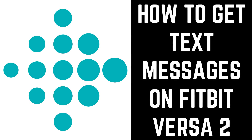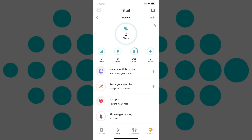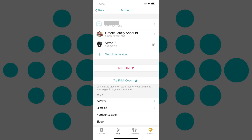Now let's walk through the steps to get text messages on your Fitbit Versa 2 smartwatch. Step 1: Launch the Fitbit app on your iPhone, iPad or Android device. You'll land on the Fitbit Today screen. Step 2: Tap your profile picture in the upper left corner of the screen. The Account screen is displayed.